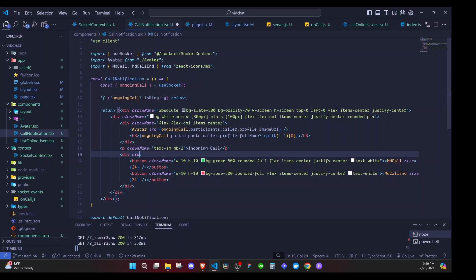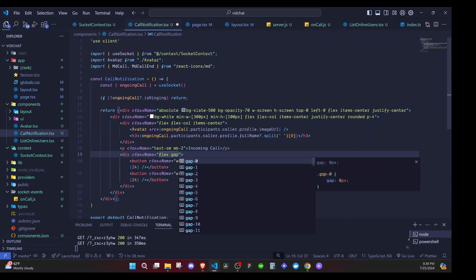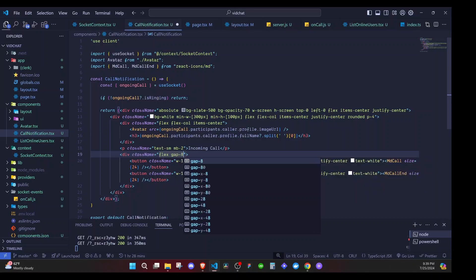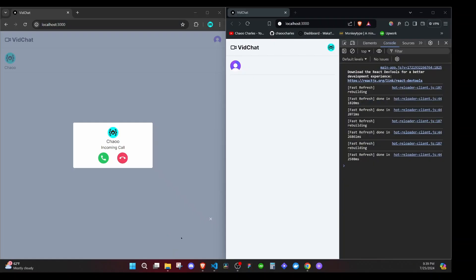Yeah, I think it's fine now. Let's see how it looks like. We'll get a call notification like this one. Now we'll be able to answer or end the call.